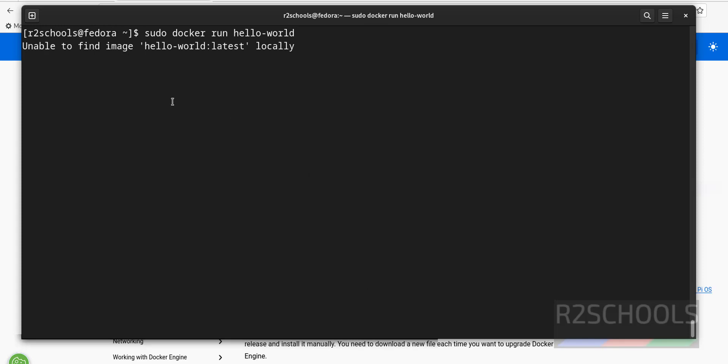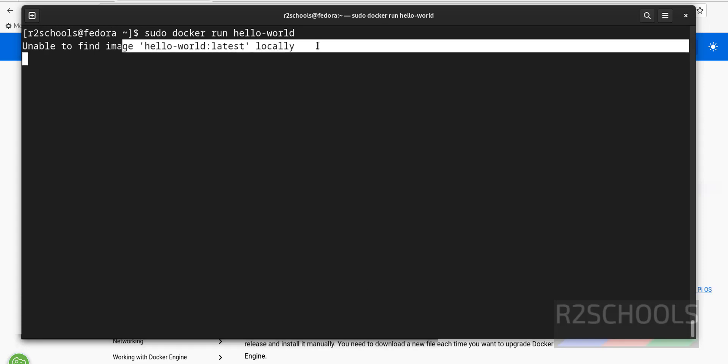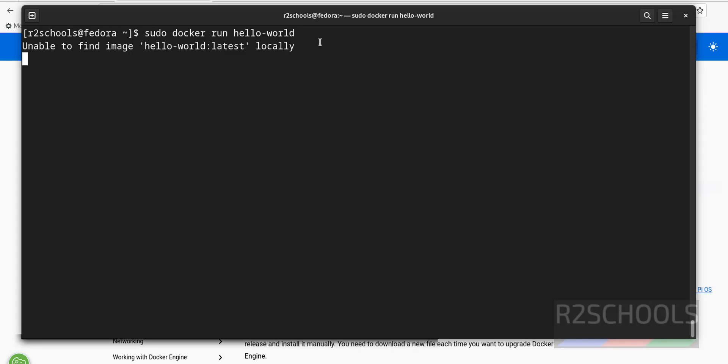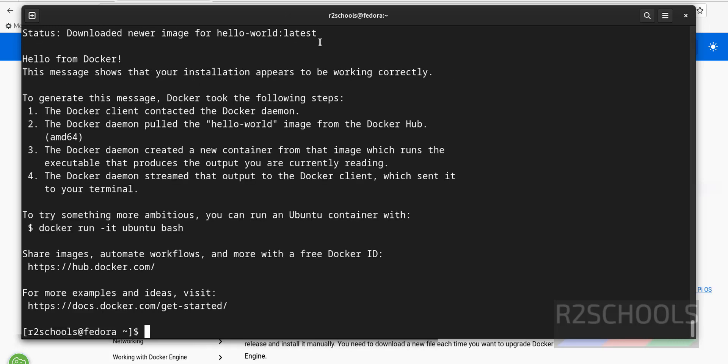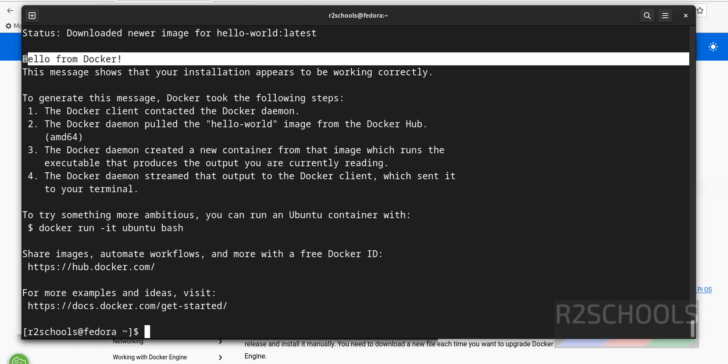Image is not available locally. So it is going to download from Docker hub. This is the output. That is hello from Docker.